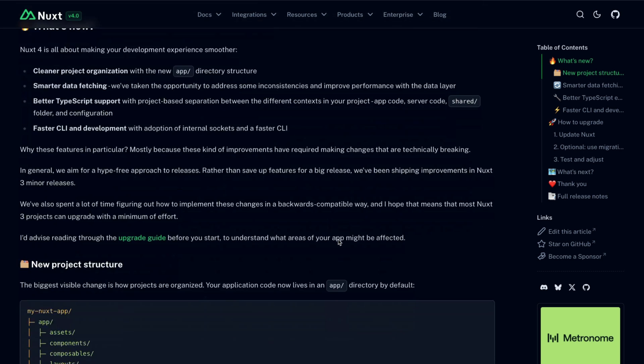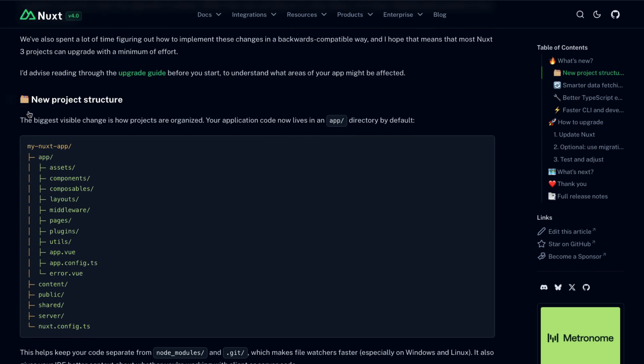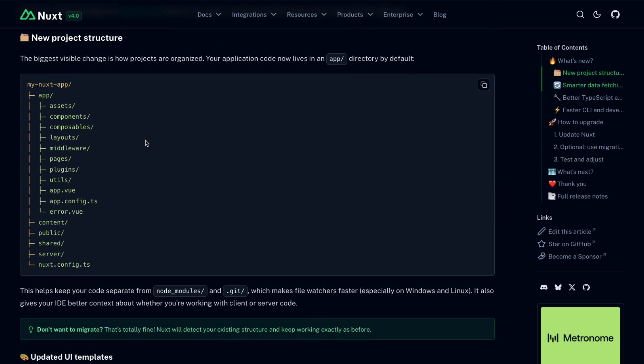Well, there is a new project structure that separates a lot of the folders that you're used to putting in your root project before into an app directory. While folders like public and namely, most importantly, server, are kept in the root directory.